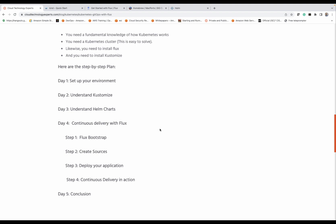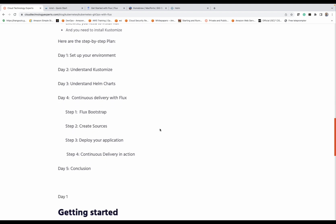After we install our Kubernetes cluster, we need to ensure that we have Flux installed, and we need to also install Kustomize. So by plan, this is what we intend to do: set up the environment, take time to understand Kustomize, take time to understand Helm and Helm charts, and then start doing continuous delivery with Flux. In that, we have four main steps: learn how to do flux bootstrap, create our sources connecting to a Git repository, deploy our application, and finally do continuous delivery with Flux.